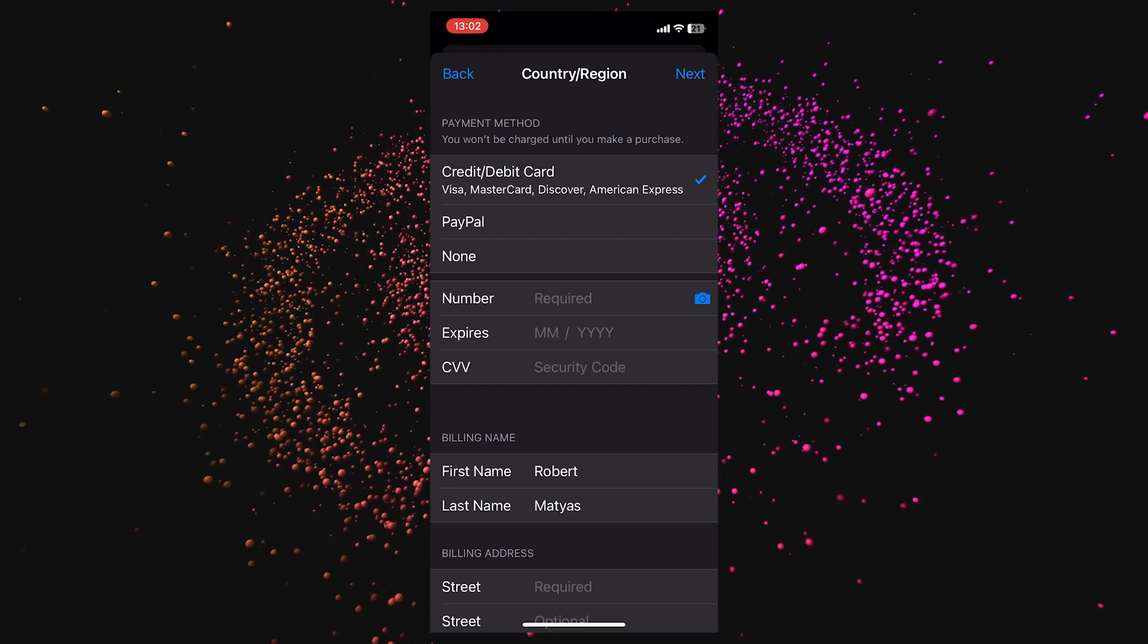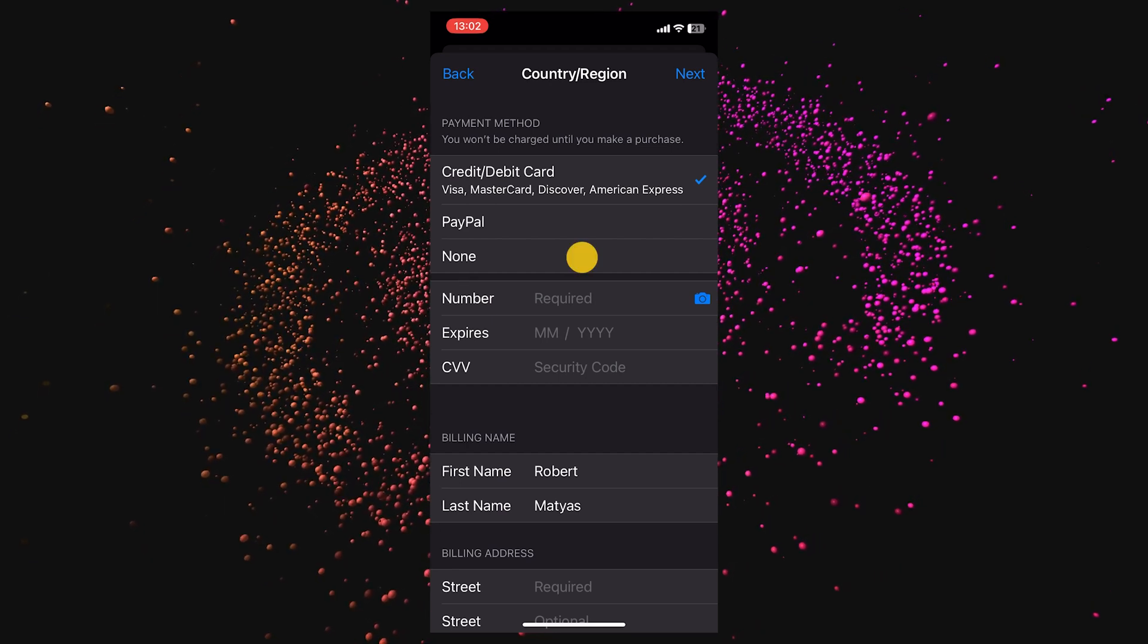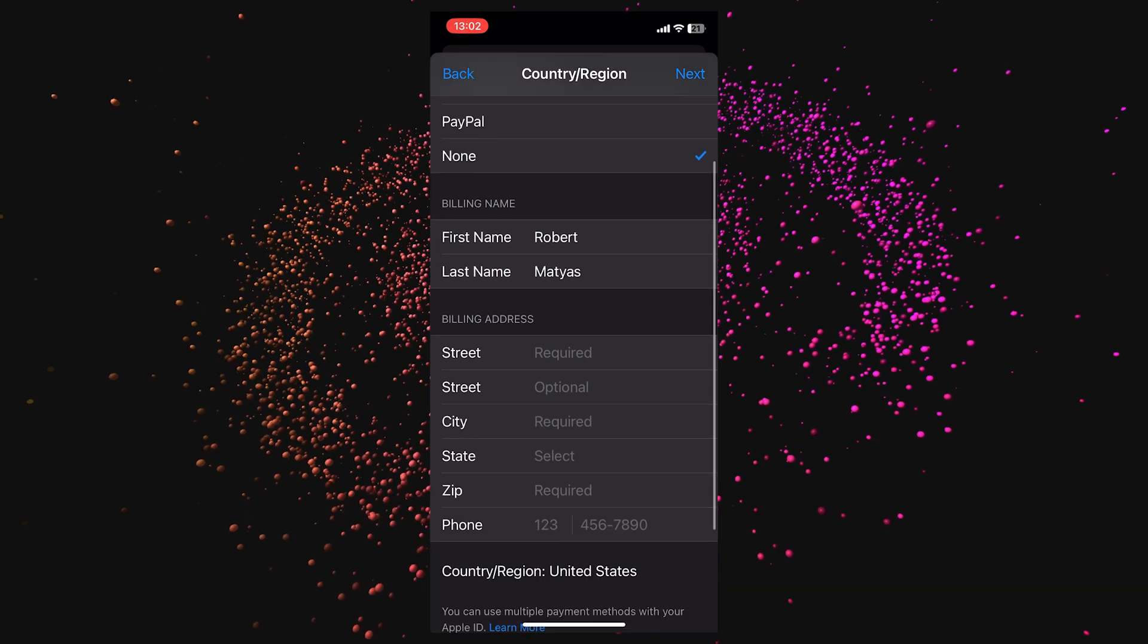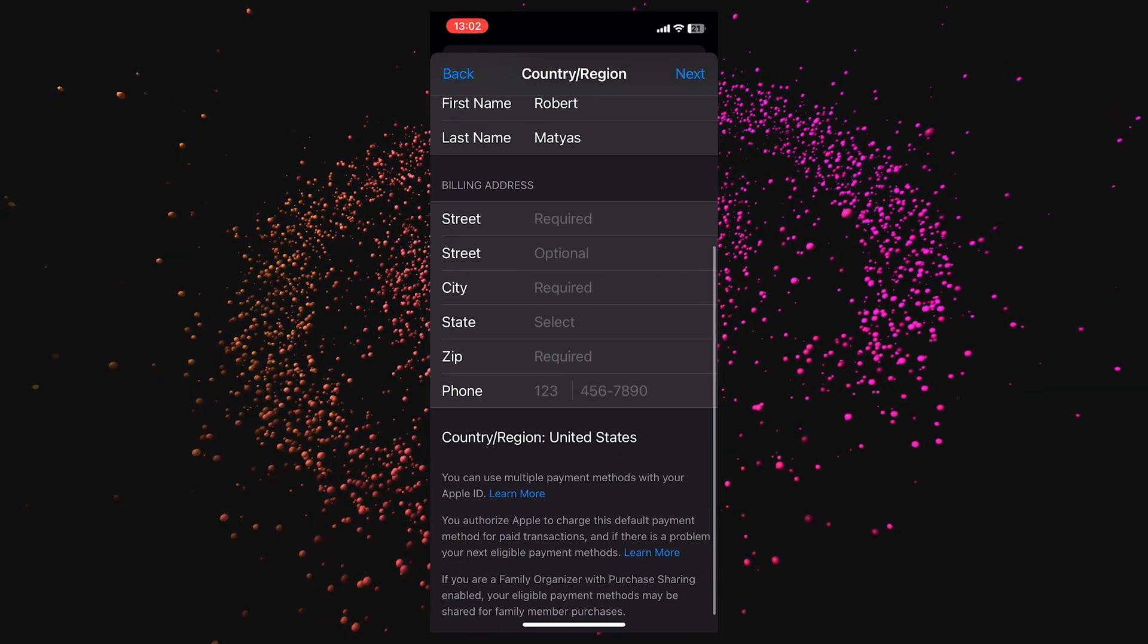We have credit/debit card - click on none. You'll also need to choose a billing address.